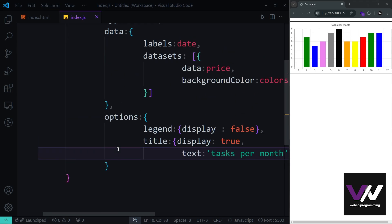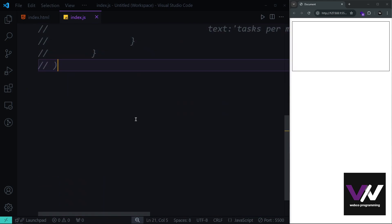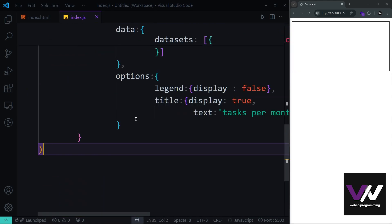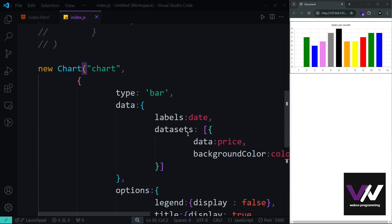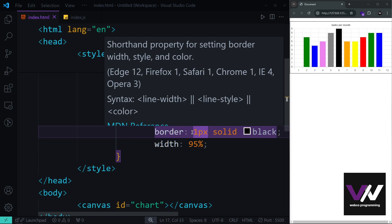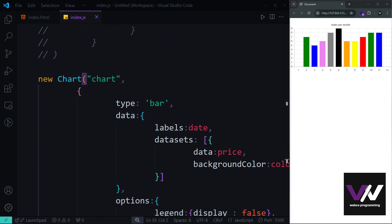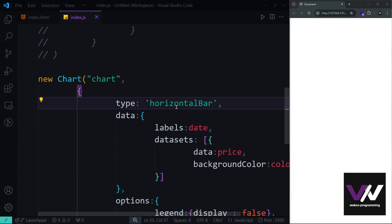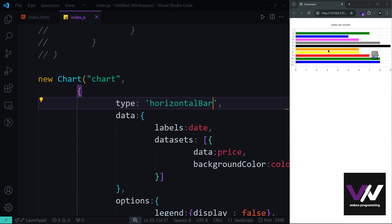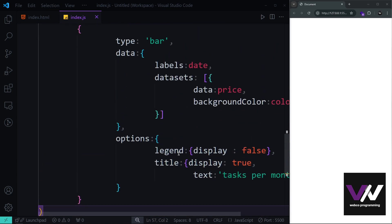Now let's make the chart horizontal. I'll copy the current code, comment it out for reference, and paste it again. To get a horizontal bar chart, instead of the type being 'bar' we change it to 'horizontalBar'. You can see the chart now renders horizontally.